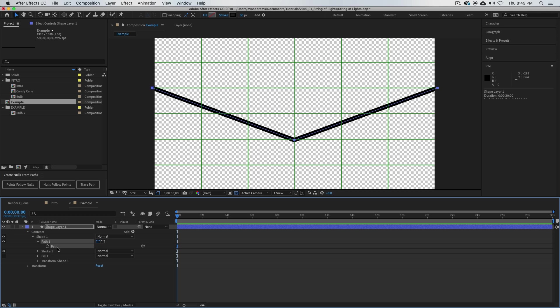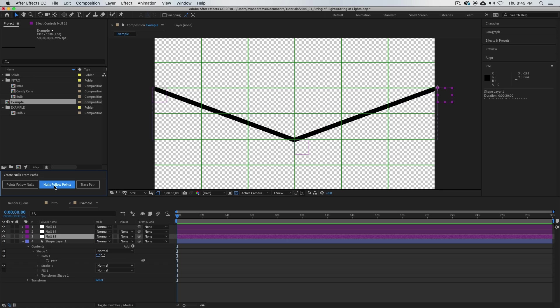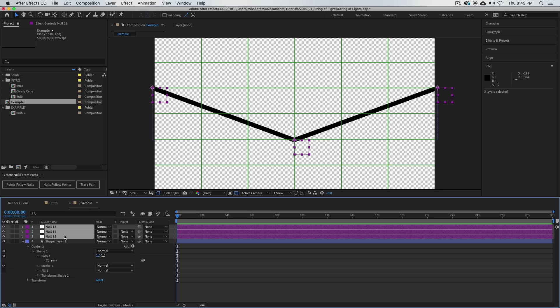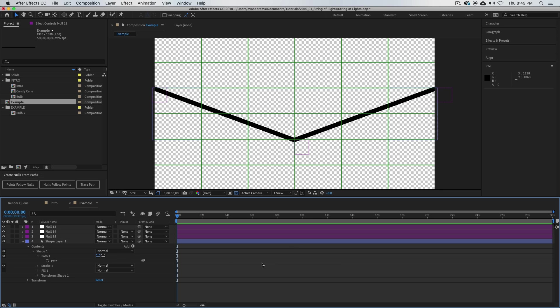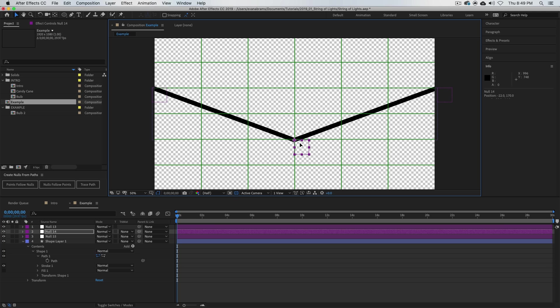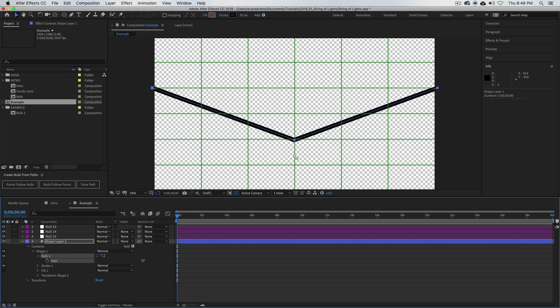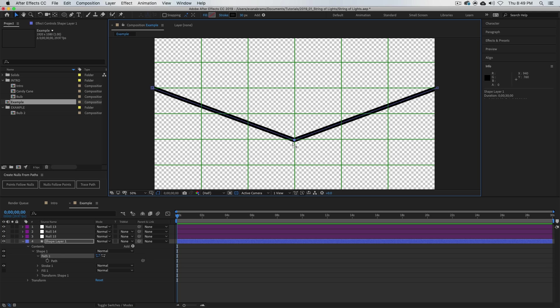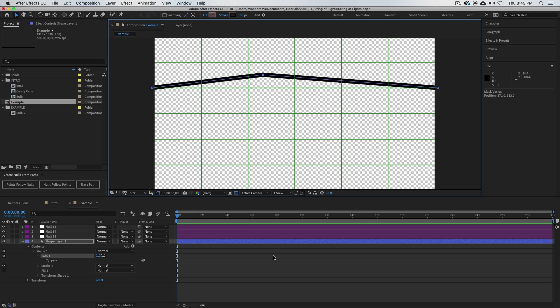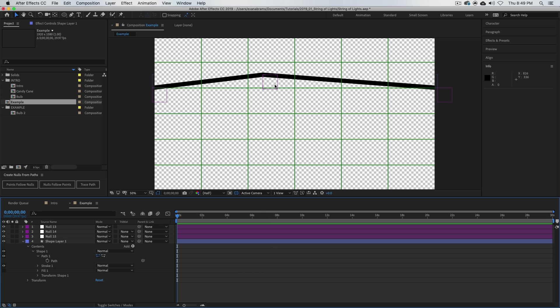I've got my path selected—I'm twirled all the way in and I've selected that path. I could click, for example, nulls follow points. So if I click on that, it's going to make a bunch of nulls for me and the nulls follow the points, which means I can't grab one of these nulls and move them around, but if I grab the path and grab that point and move it around, then the null follows the points just like it says.